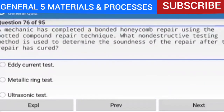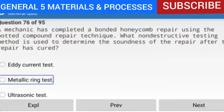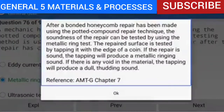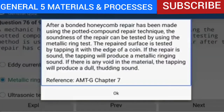Question 76 of 95: A mechanic has completed a bonded honeycomb repair using the potted compound repair technique. What non-destructive testing method is used to determine the soundness of the repair after curing? The answer is the metallic ring test. The repaired surface is tested by tapping it with the edge of a coin. If the repair is sound, tapping produces a metallic ringing sound; if there is any void, tapping produces a dull thudding sound.